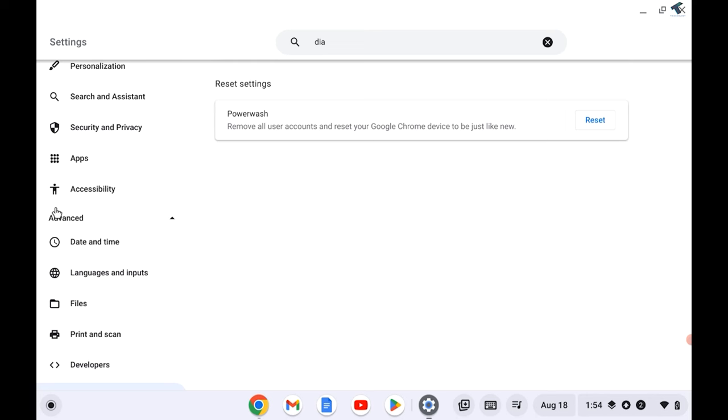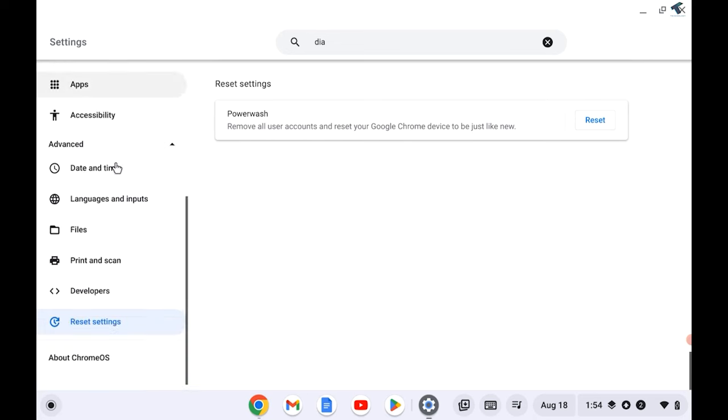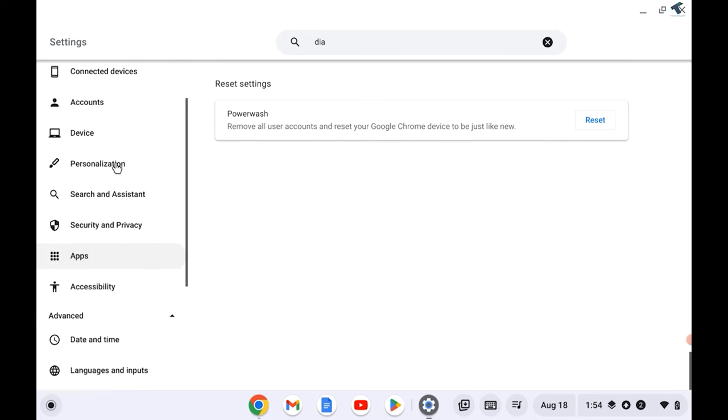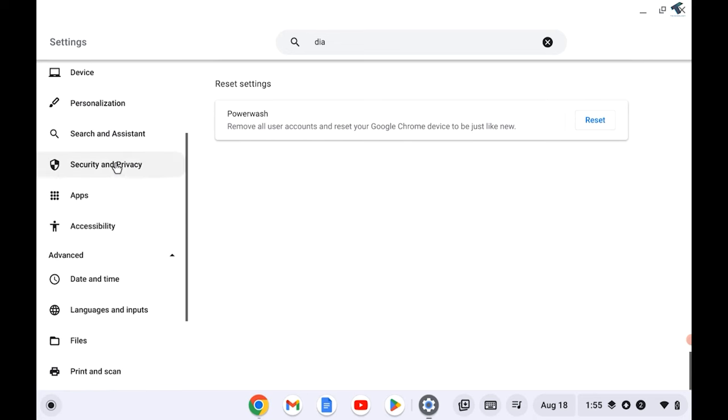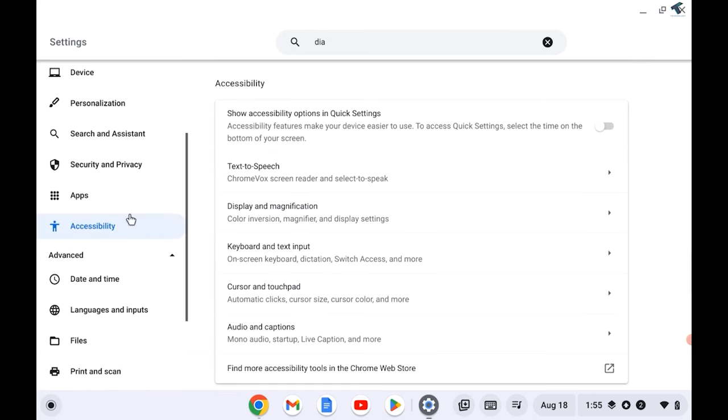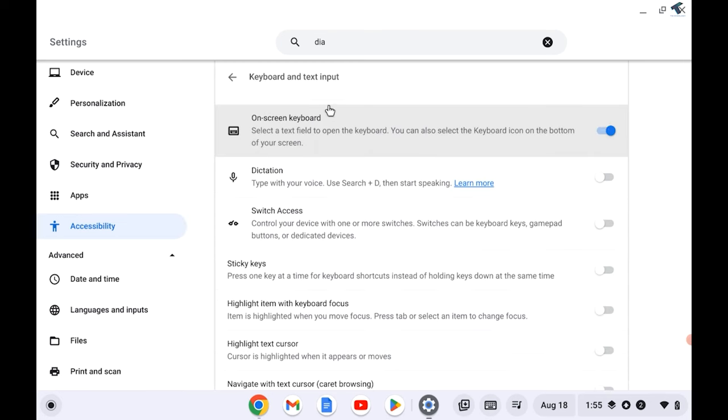Also, ChromeOS has the option for on-screen keyboard built in. To enable that option, go to your Settings first. After that, click on Accessibility and on your right side you will get an option called Keyboard and Text Input. Click on that.